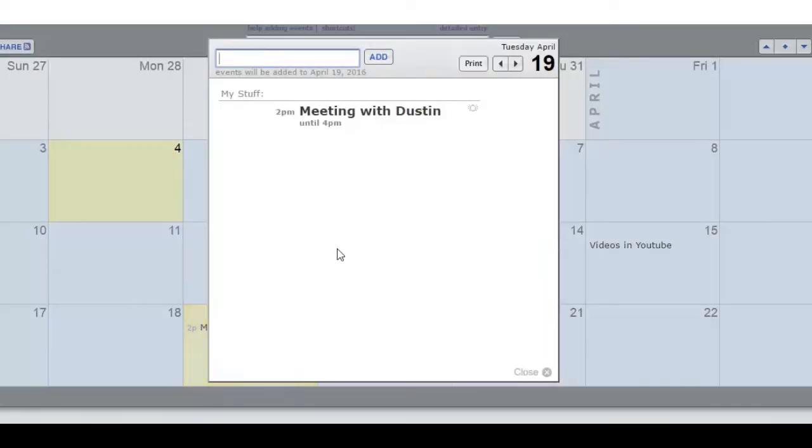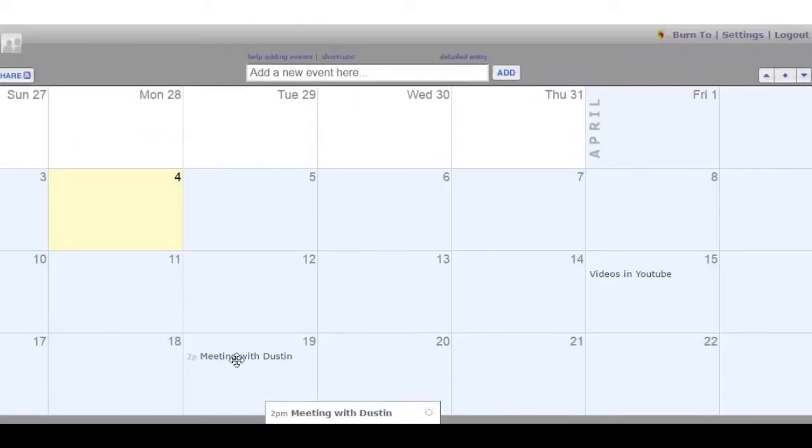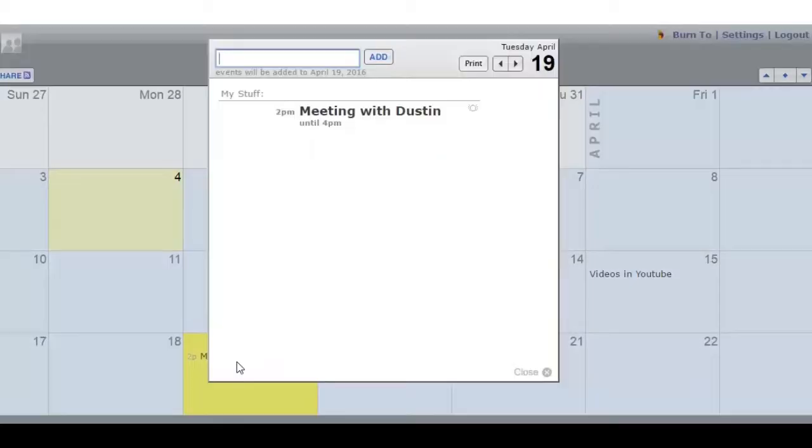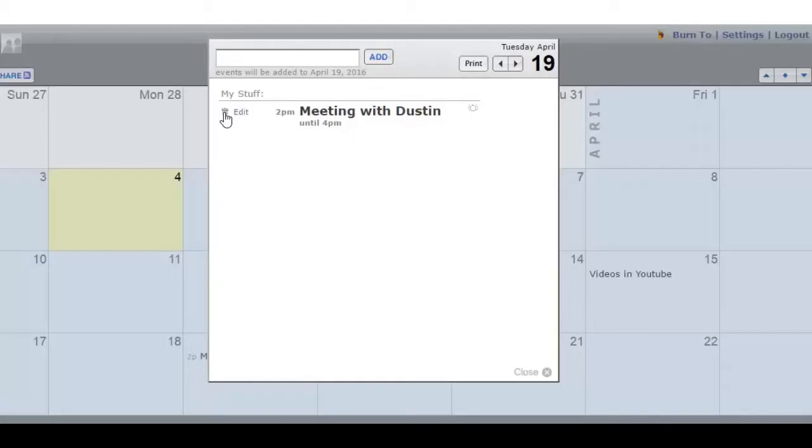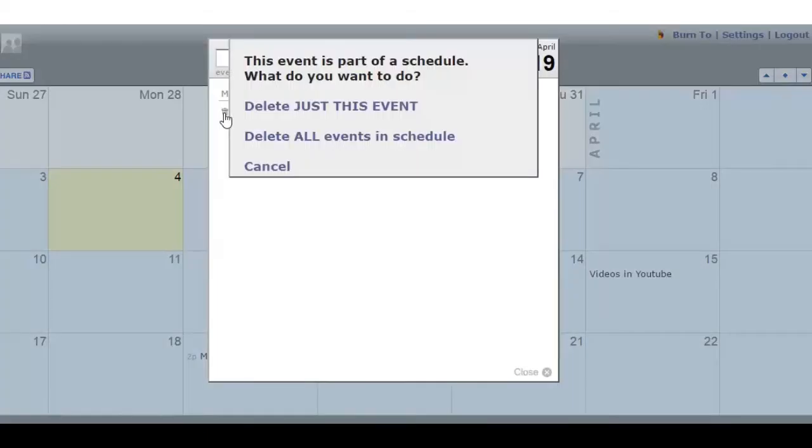Or you can decide that you've changed your mind, click on the trash can, and decide to delete just this event or delete all of the events. Well, we've decided to delete them all.